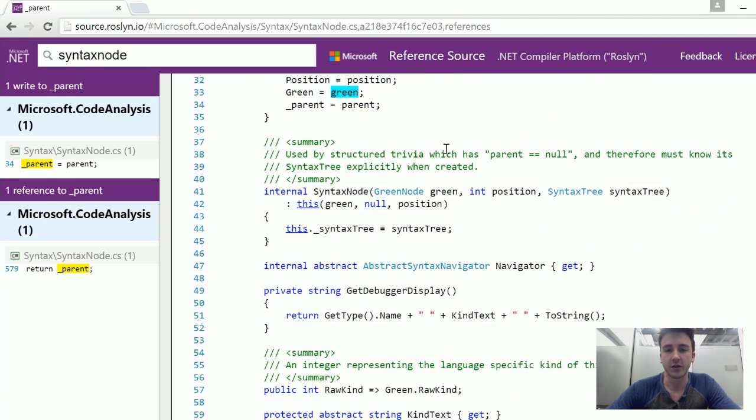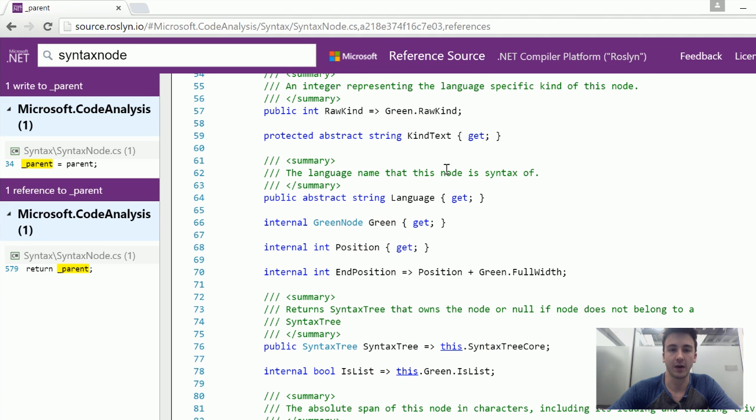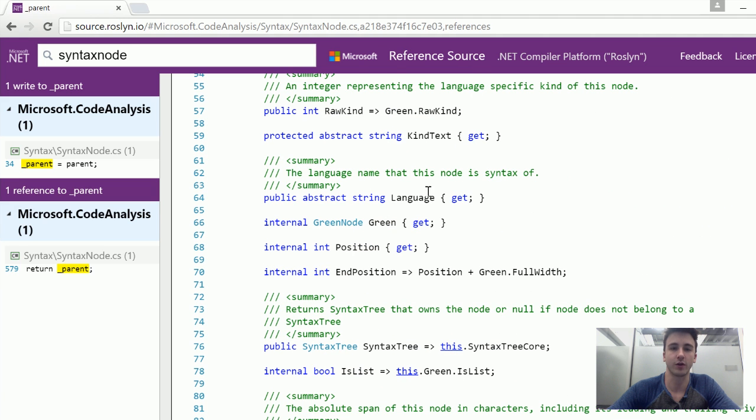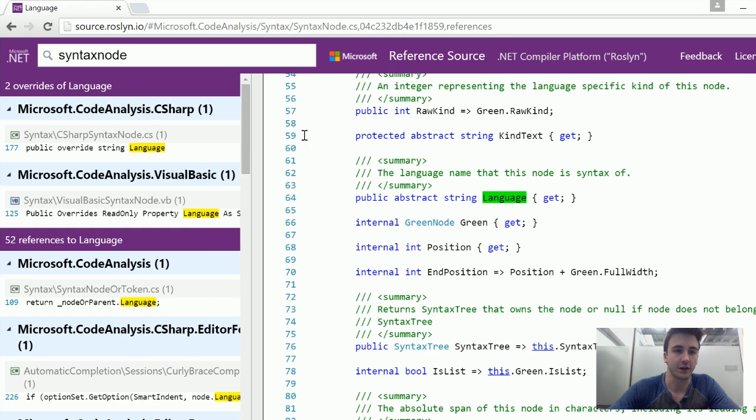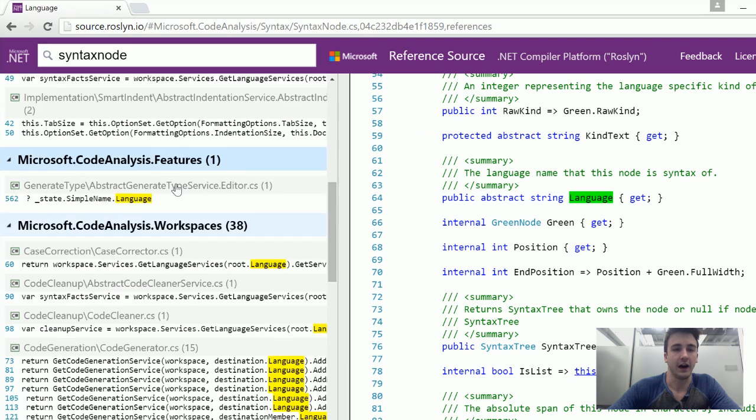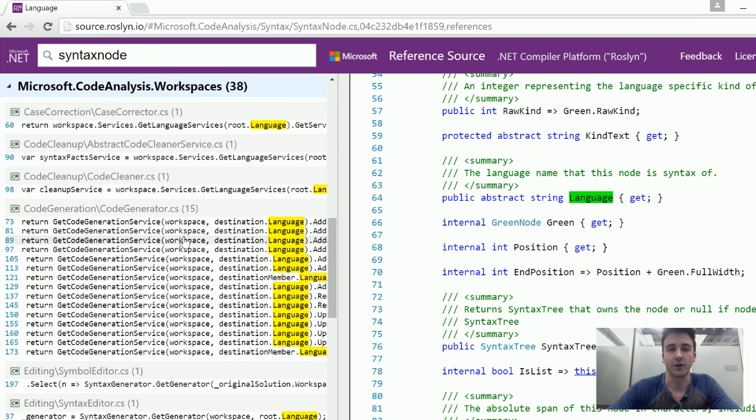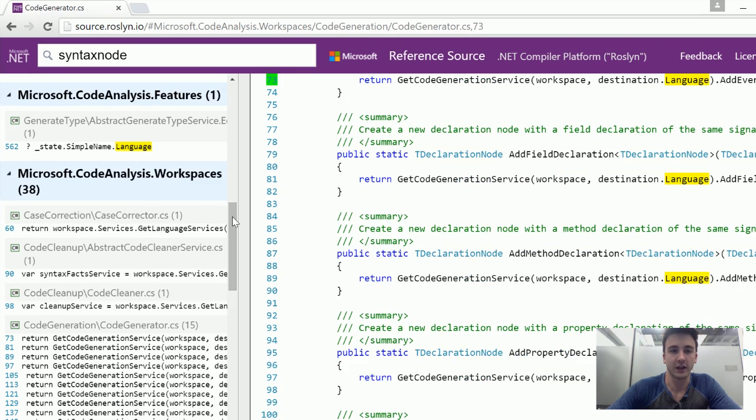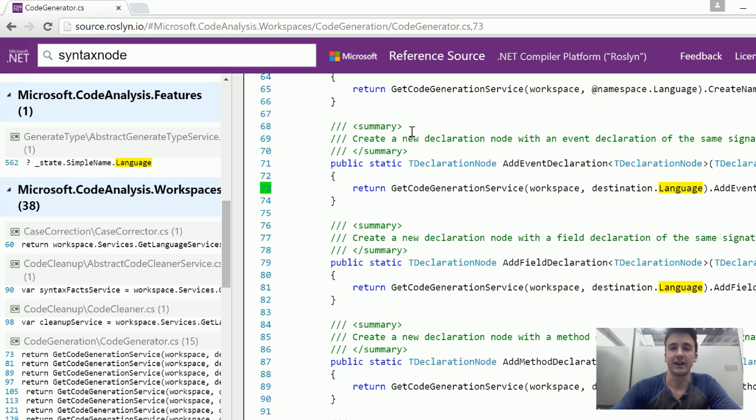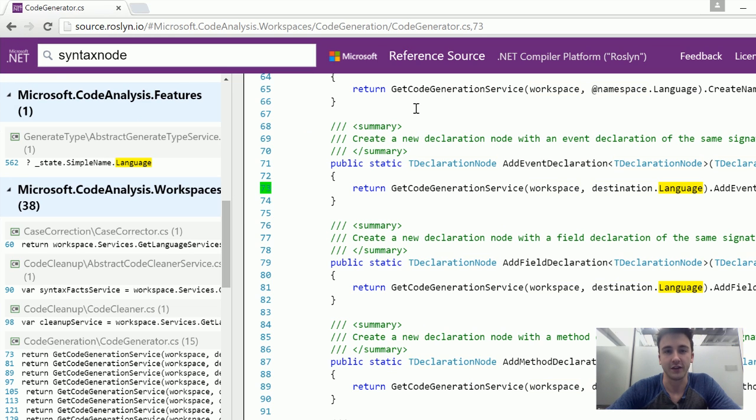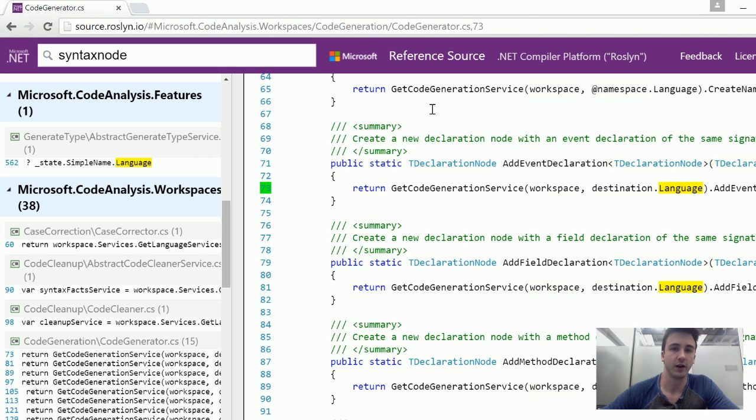This really becomes useful when you're looking at public methods that you're kind of wondering, how do I use this language? How does C Sharp use this? Well, now you can just click on it and you get all these examples of how it's used within the Roslyn source code. And it makes it really easy to get small code examples and figure out how different methods are used, what their parameters are, how those parameters are generated and whatnot.